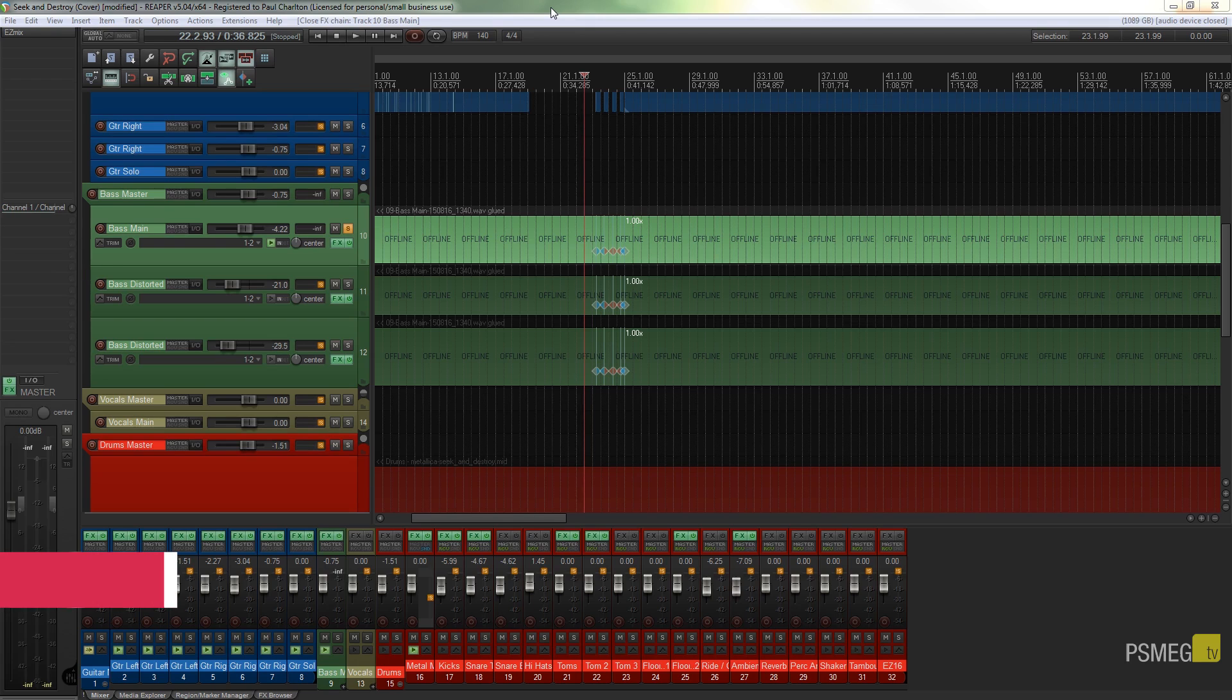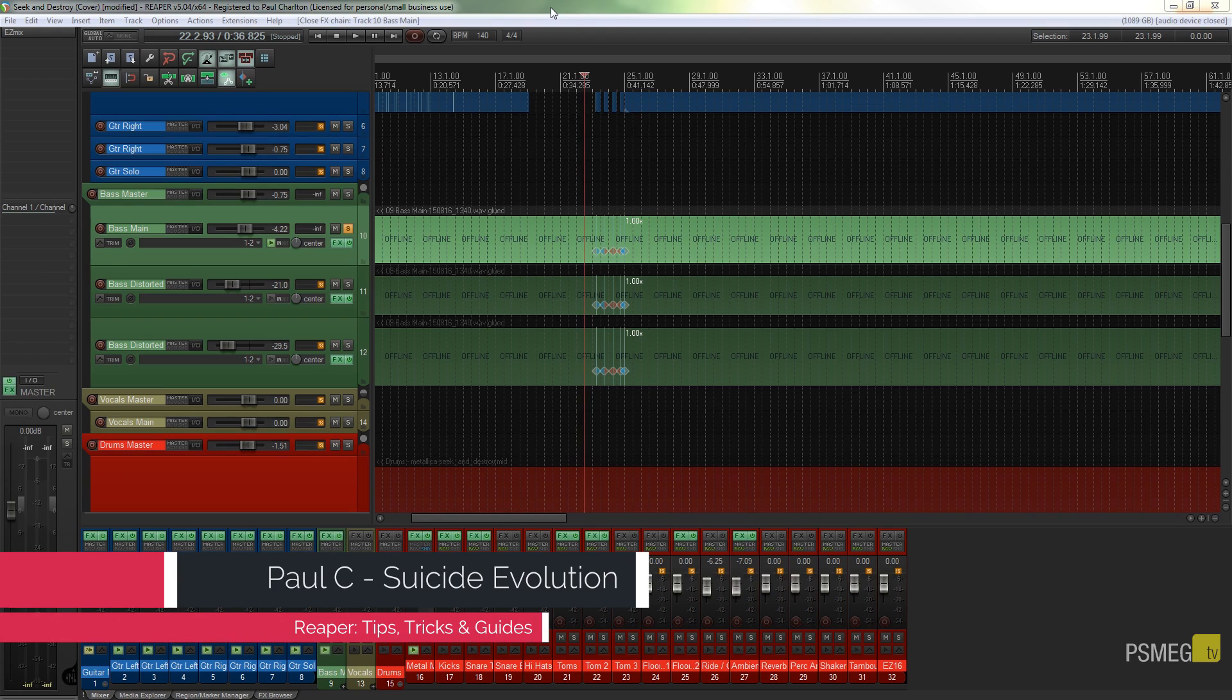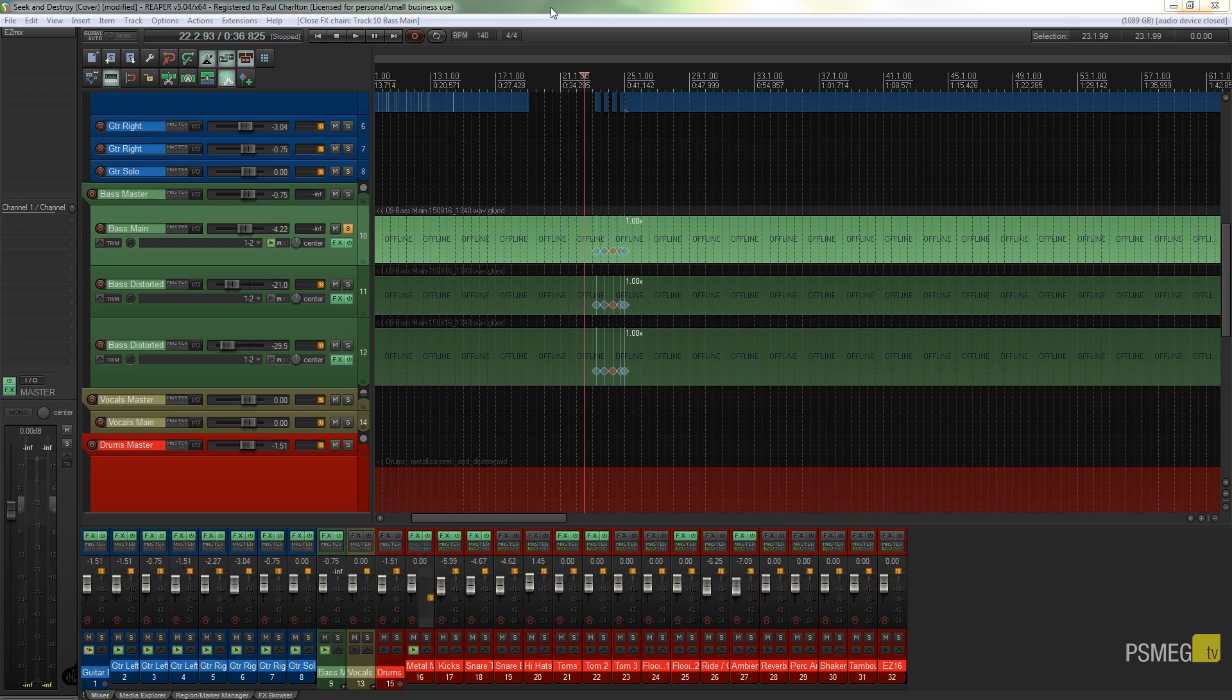Now the freeze function is quite interesting. What it does is it allows us to technically render any MIDI track or any wave track with effects and things like that applied to it, but it's non-destructive so at any point we can call it back up and switch it back to its original state.